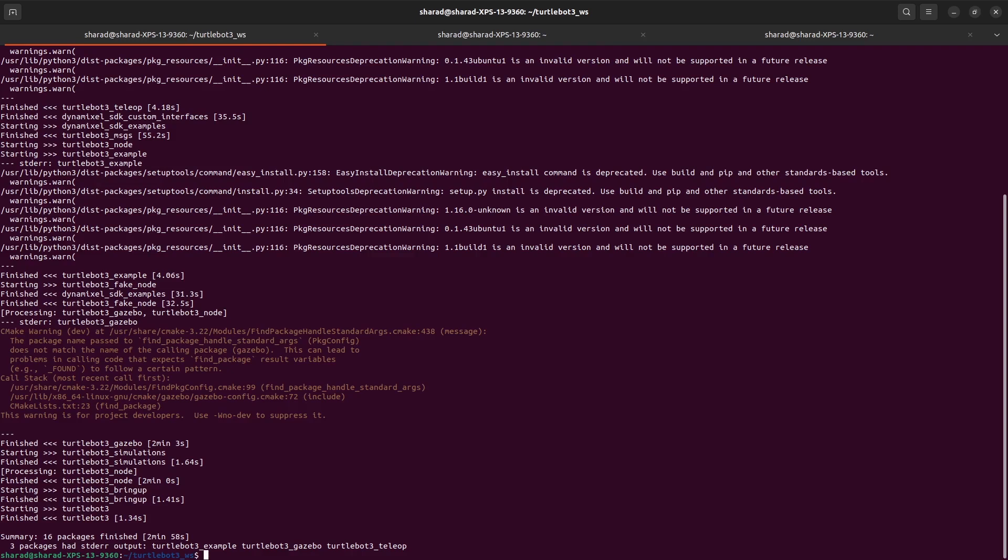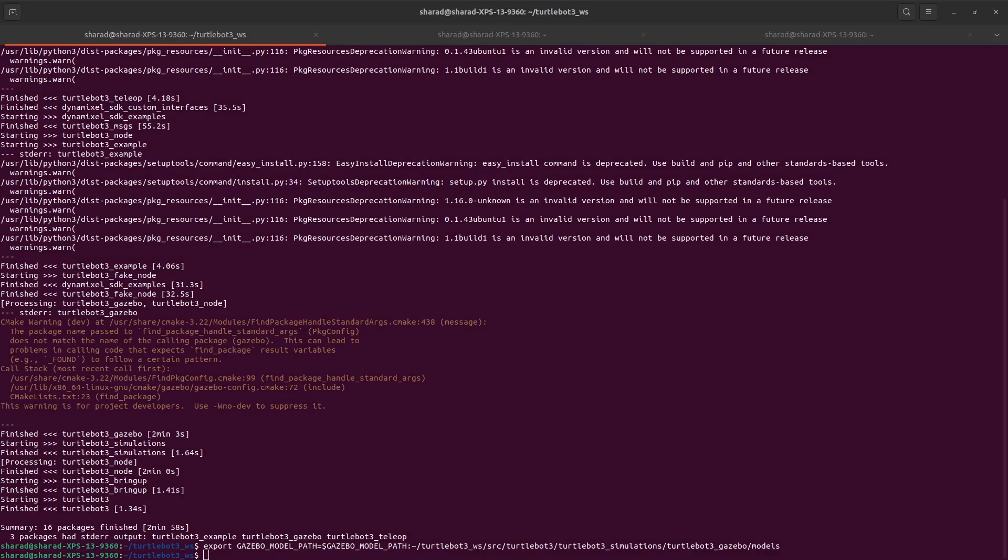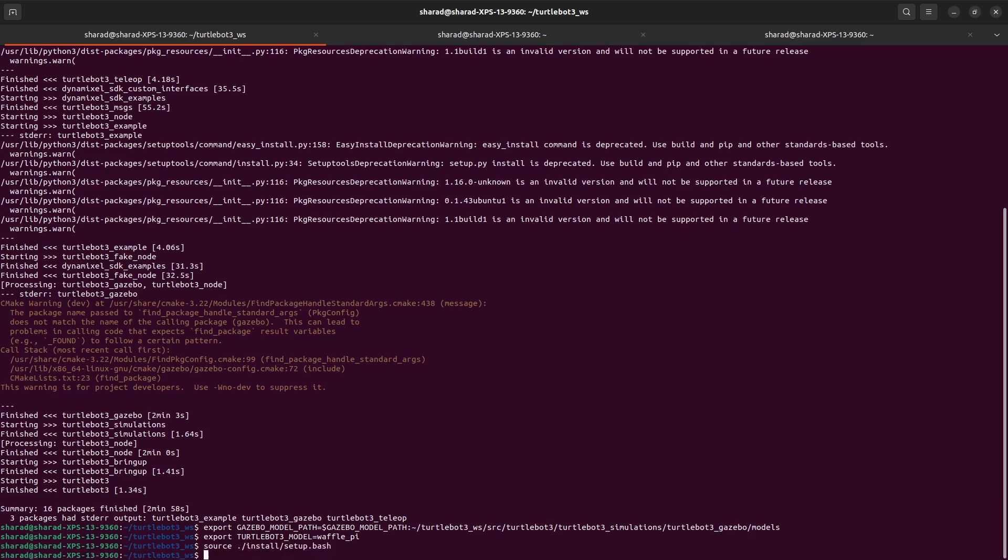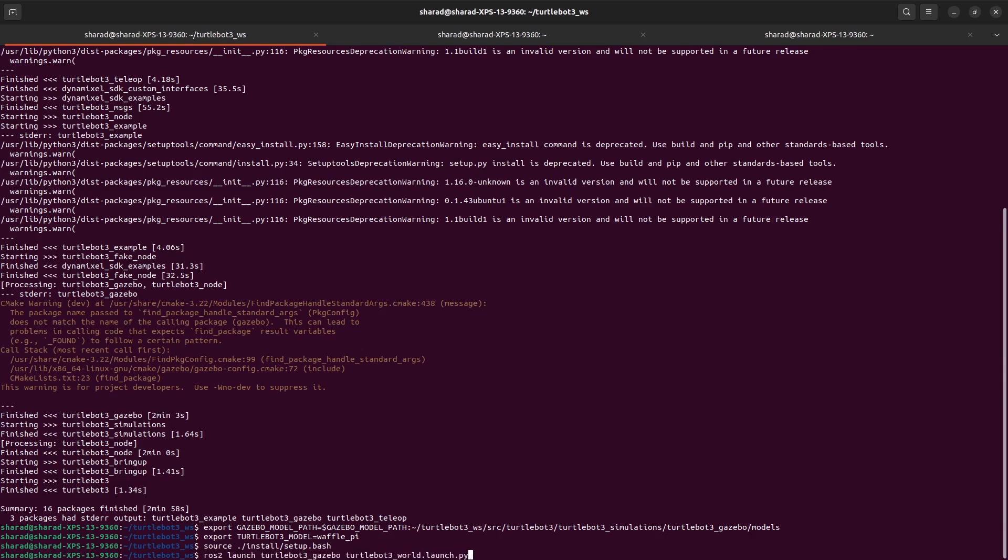To launch a world in simulation along with a TurtleBot, you first have to export the Gazebo model path for TurtleBot. And this is how you do it. You don't need to remember all of this, of course. This is added in the blog post. You have to export the model for TurtleBot as well. After that, you can source your workspace. Now you're ready to run your base simulation. I'm running TurtleBot 3 Gazebo's launch file TurtleBot3_world.launch.py.